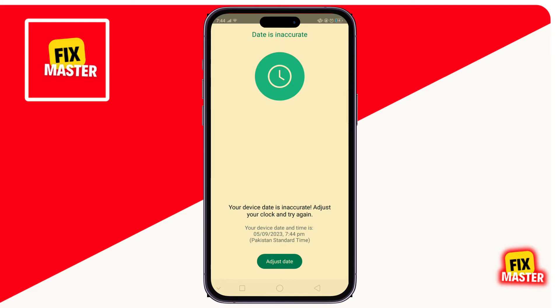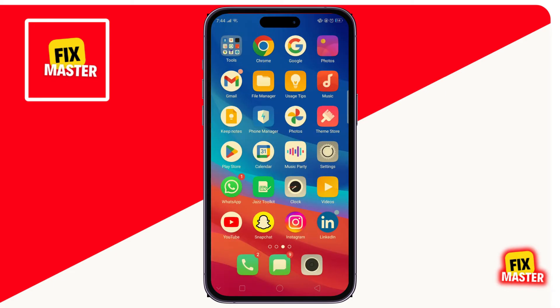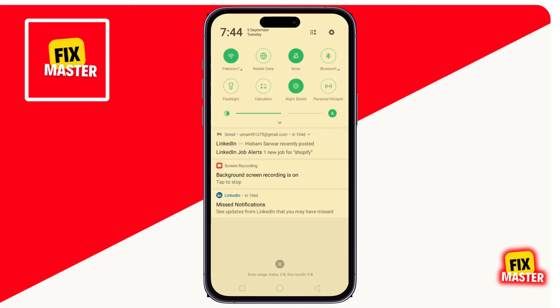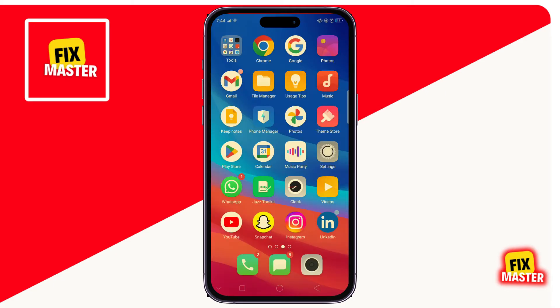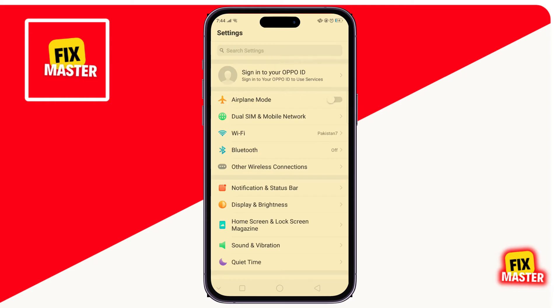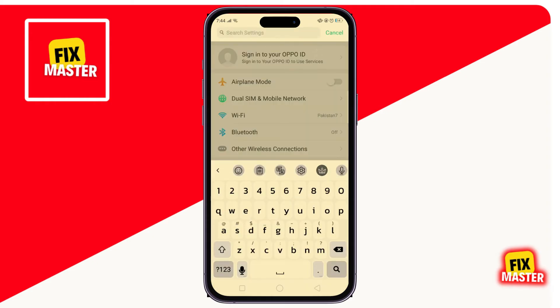For this, we close WhatsApp and open Settings. Once it's open, click on the search bar and type date and time.